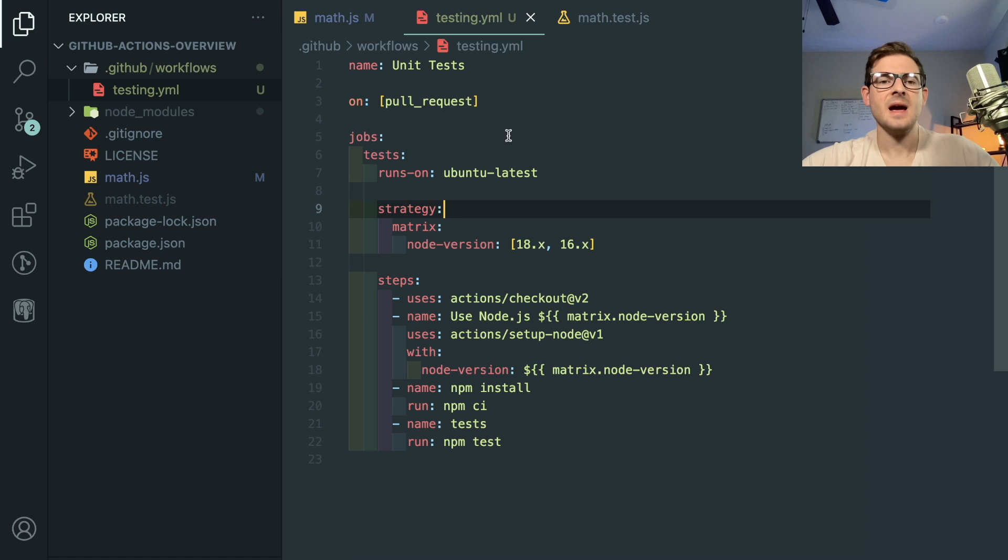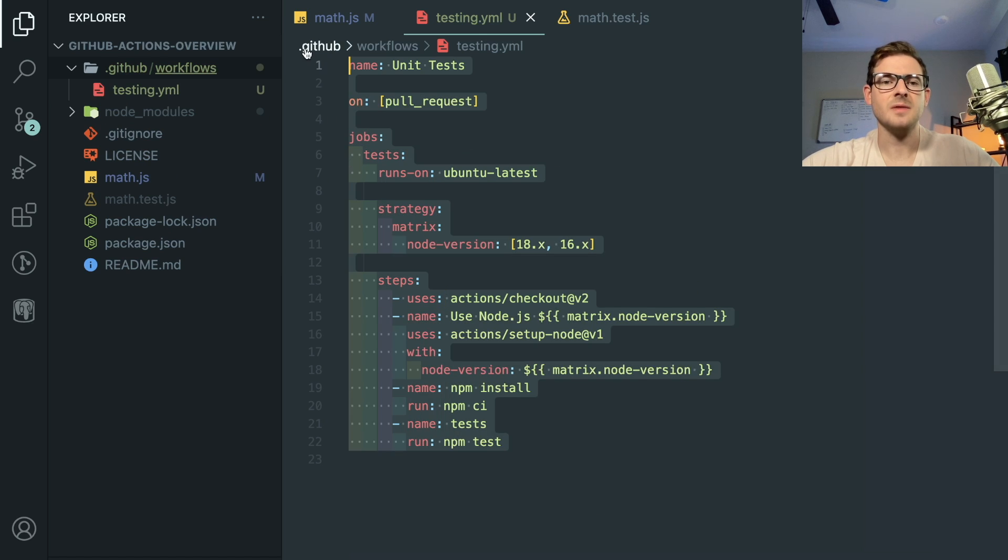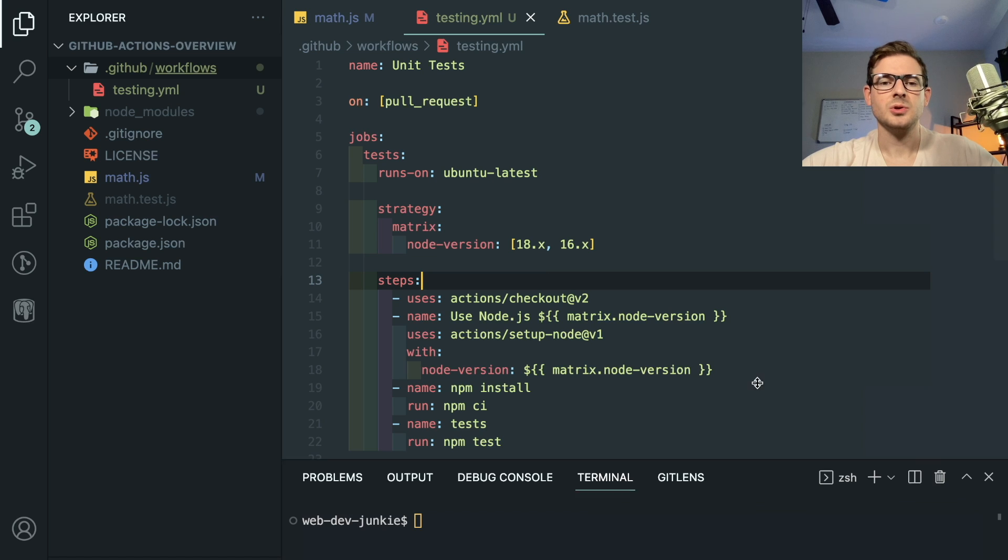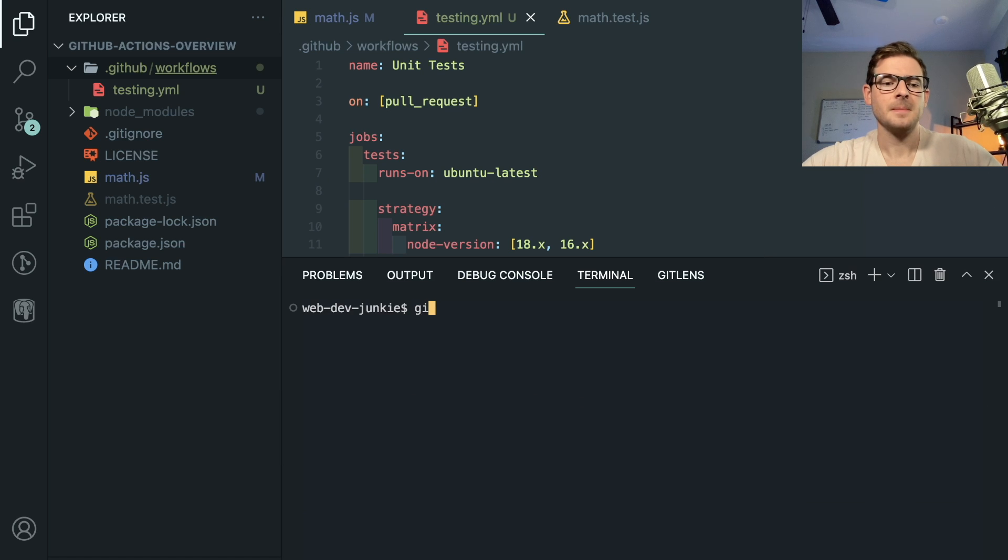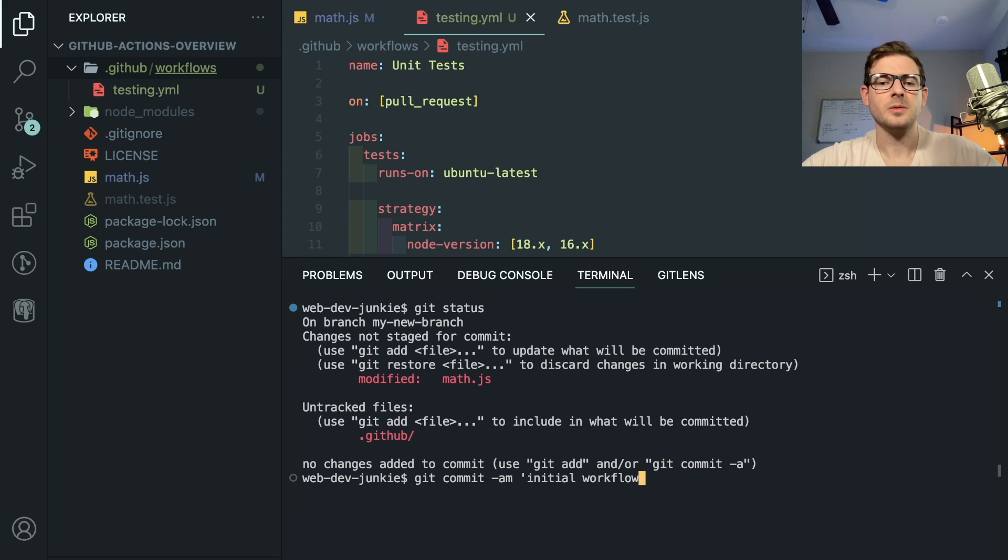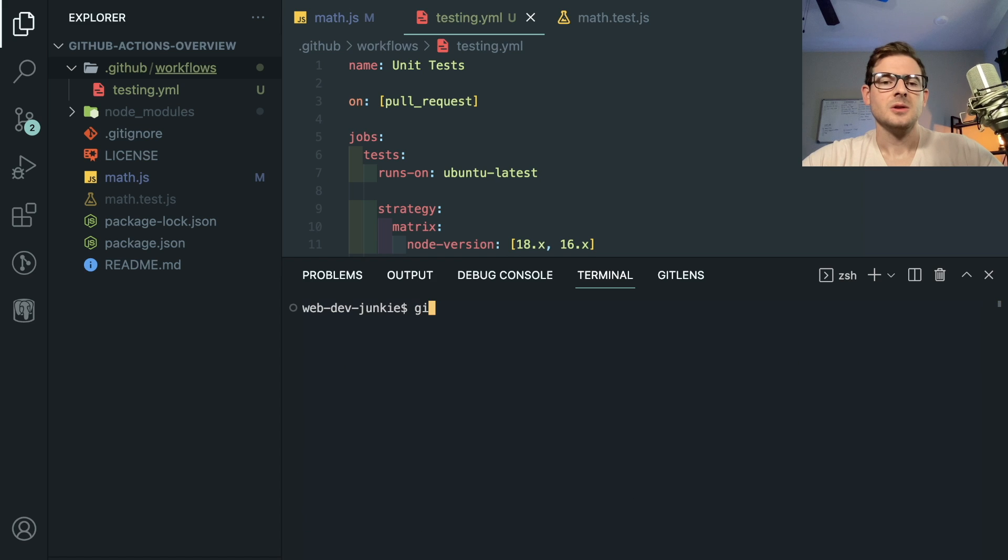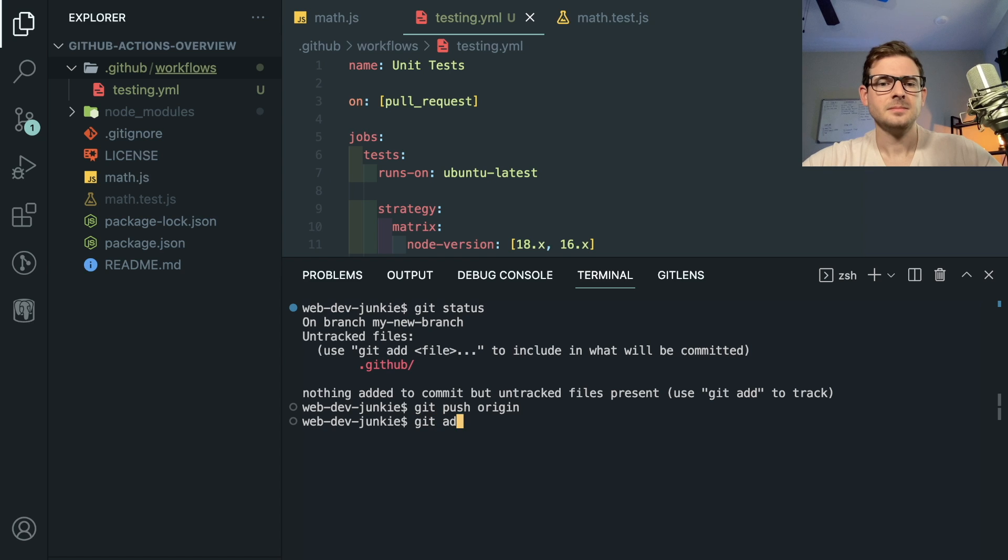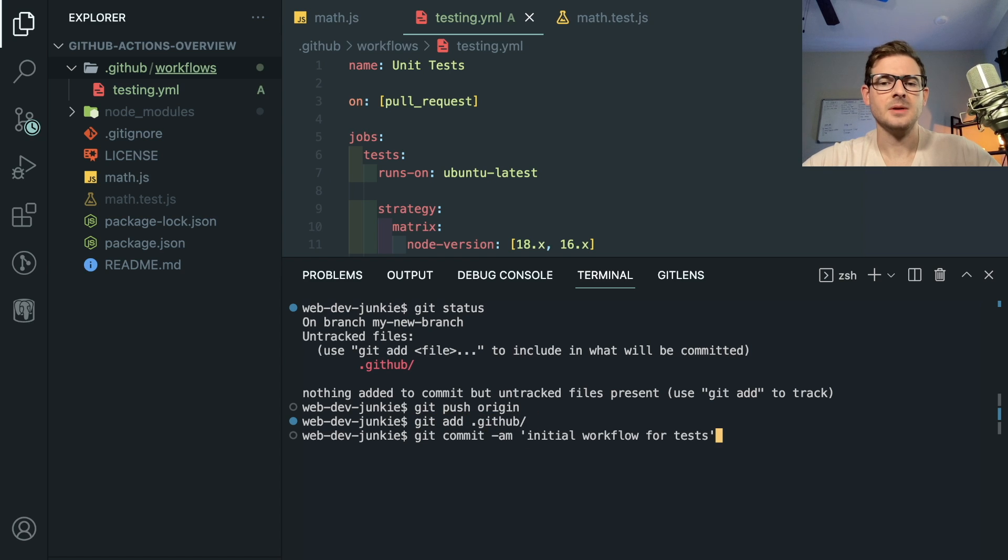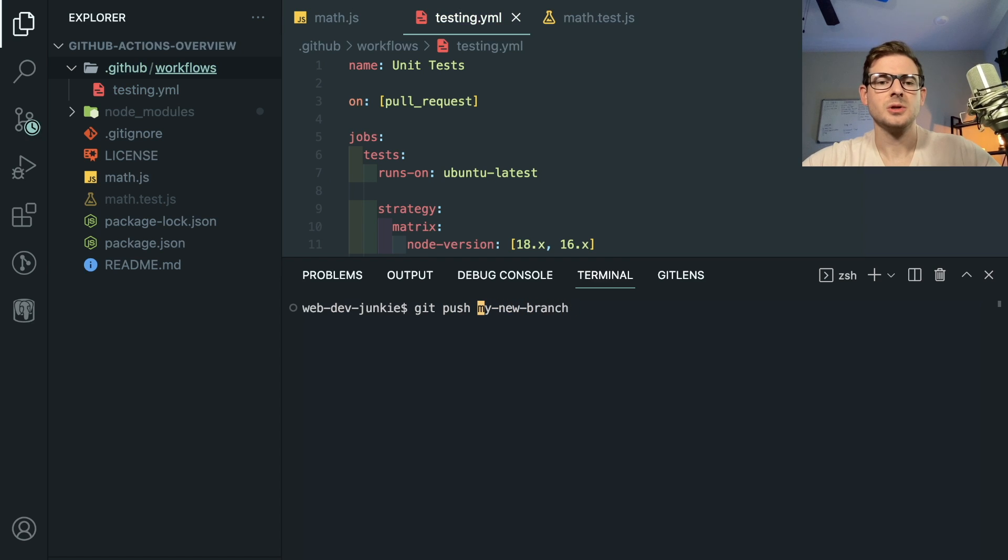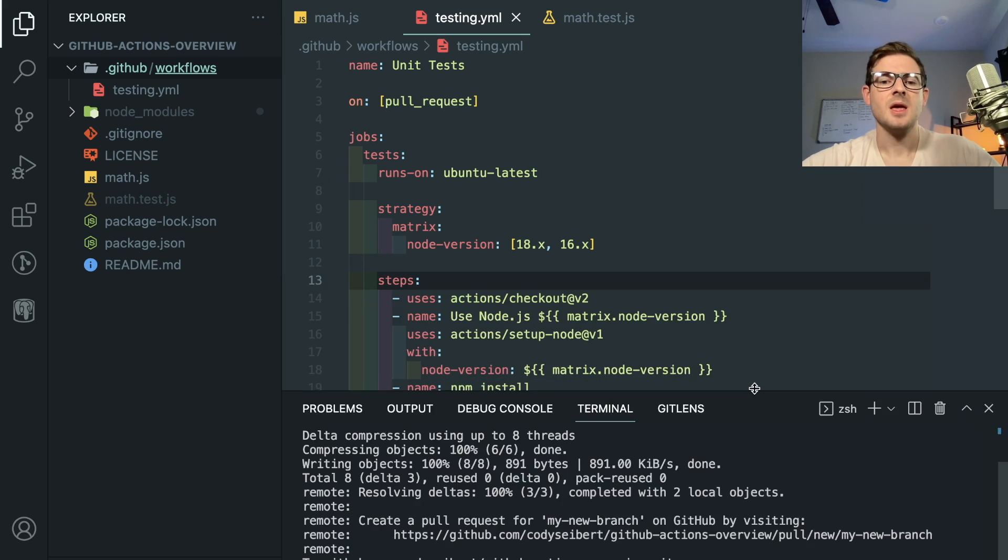But once you have this folder set up and you have this file existing and you have this thing defined, you can actually push this to your branch. So I'll just go ahead and say git commit -am initial workflow for tests. And then I will go ahead and push that. I don't know why I didn't add that file. Let me just go ahead and redo that. Git push my new branch, like so.